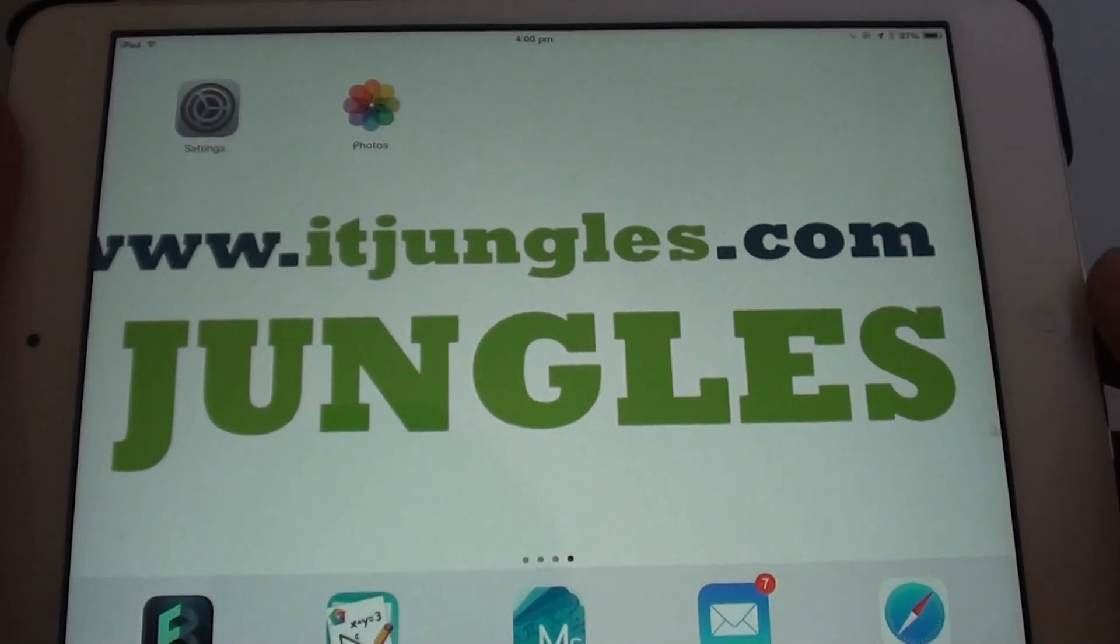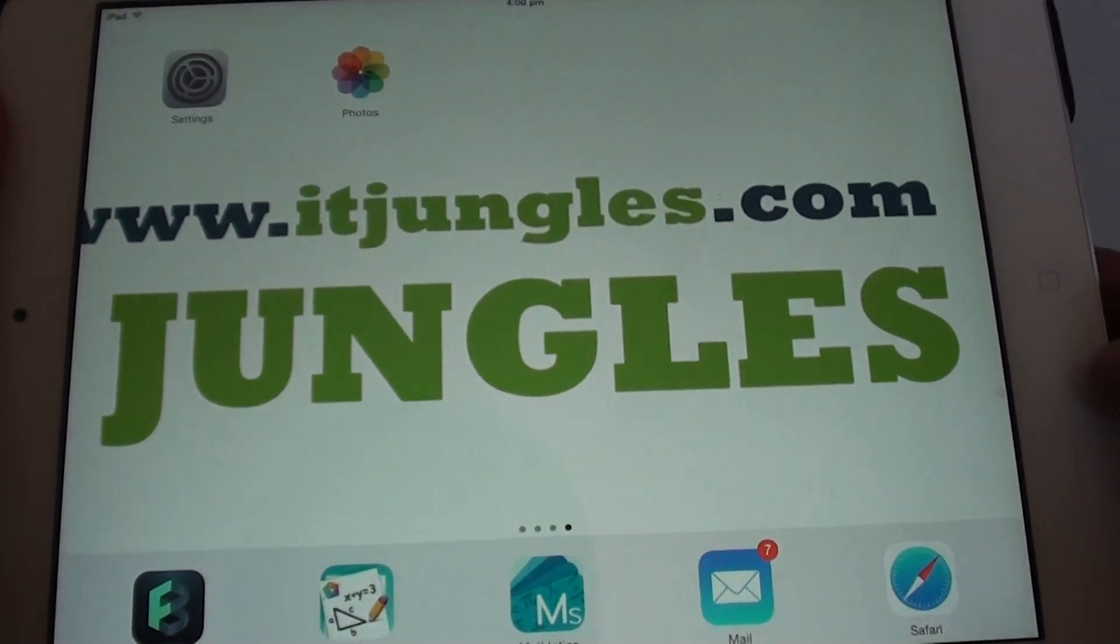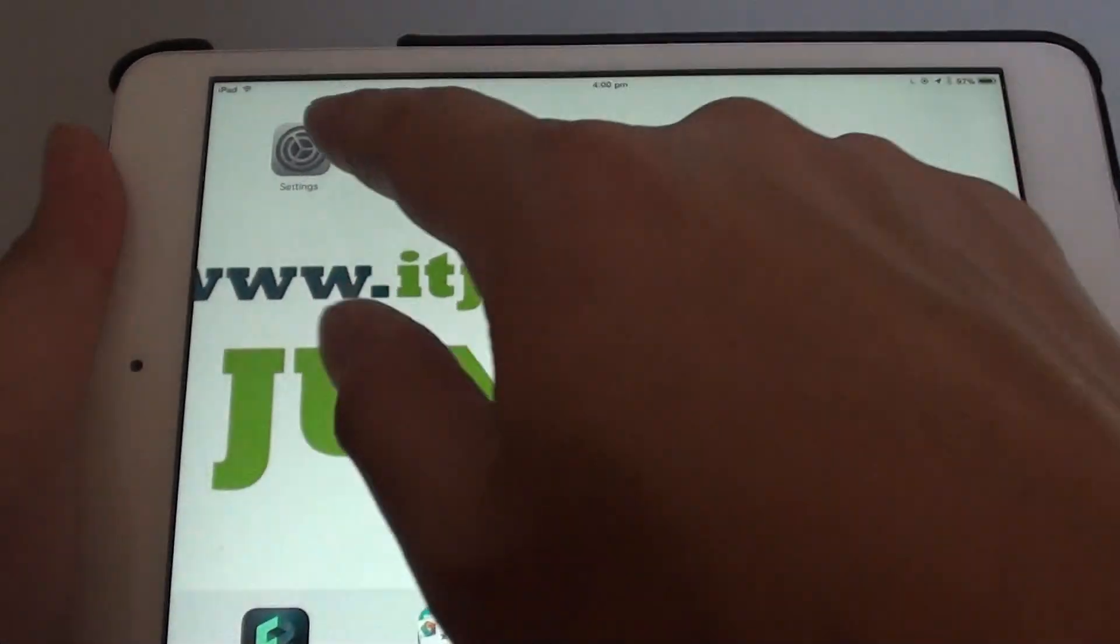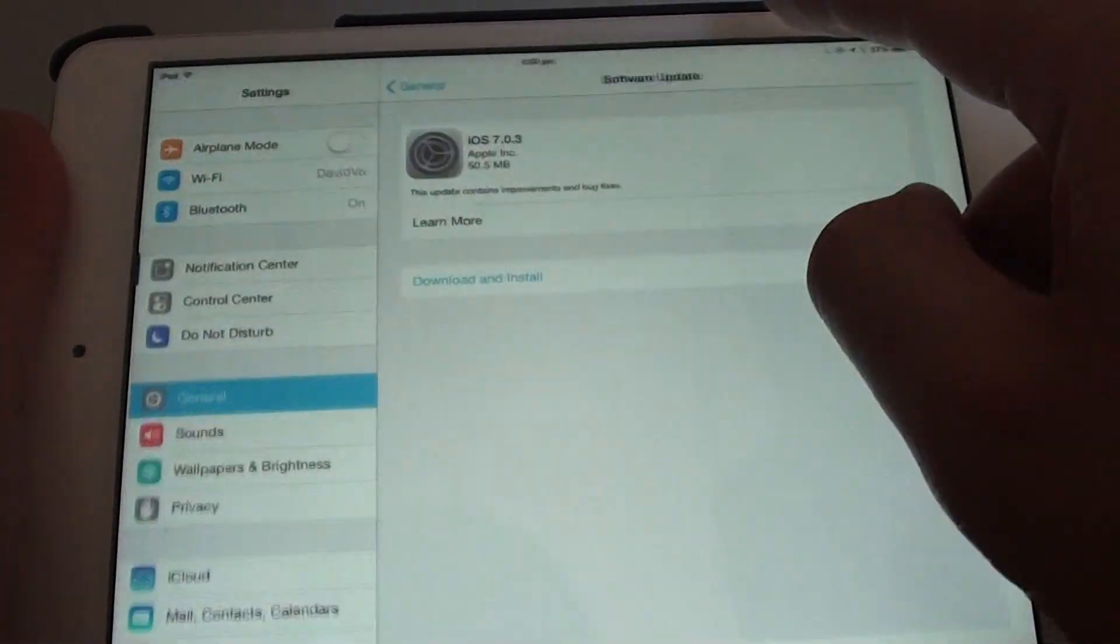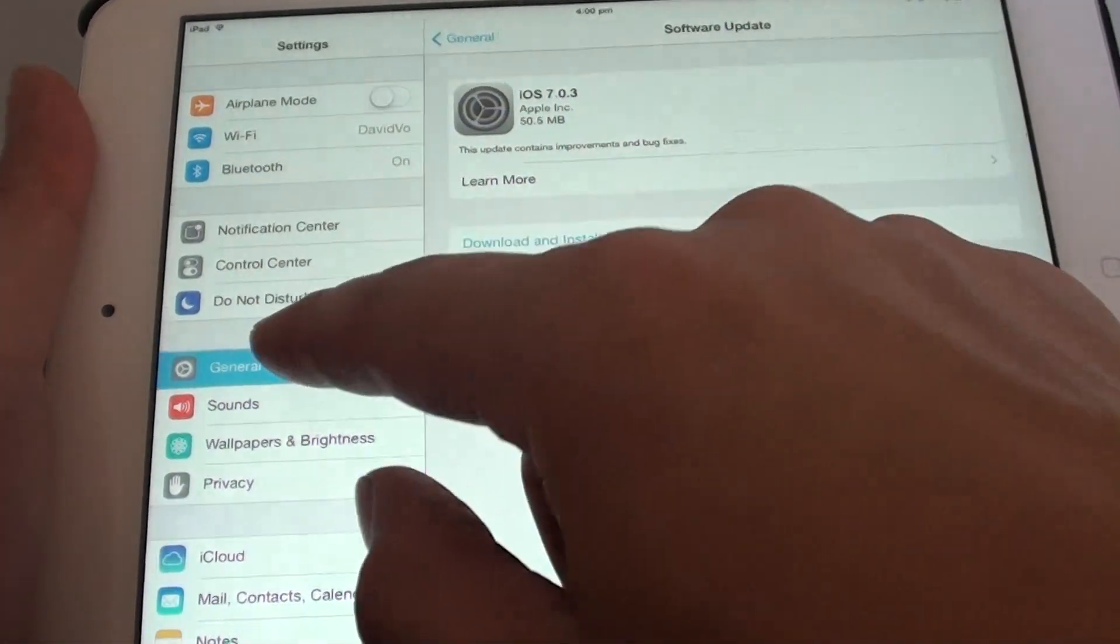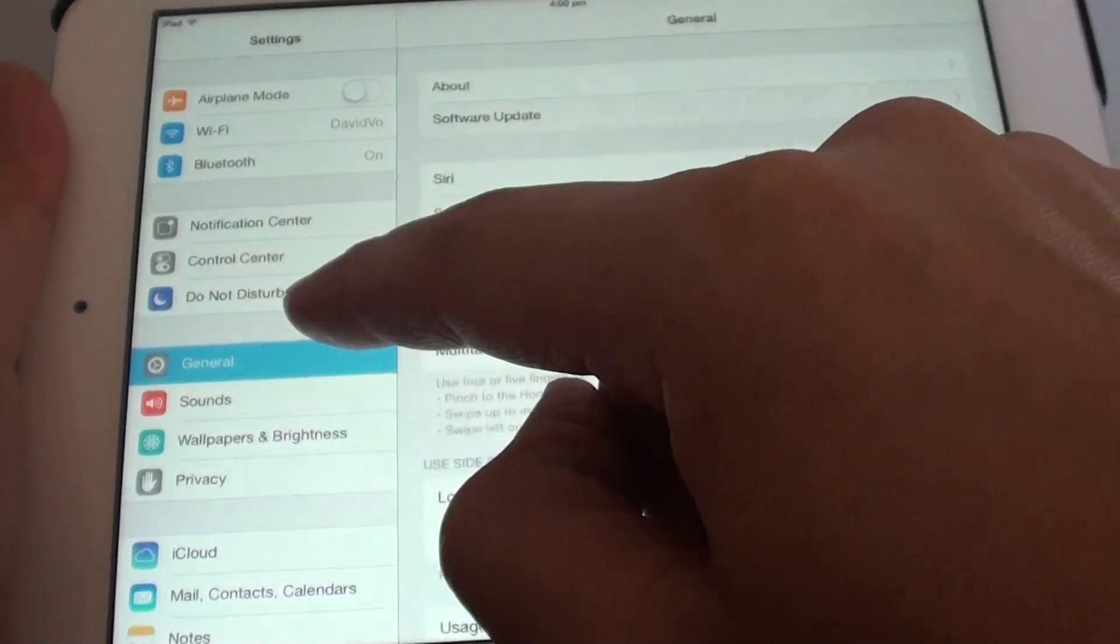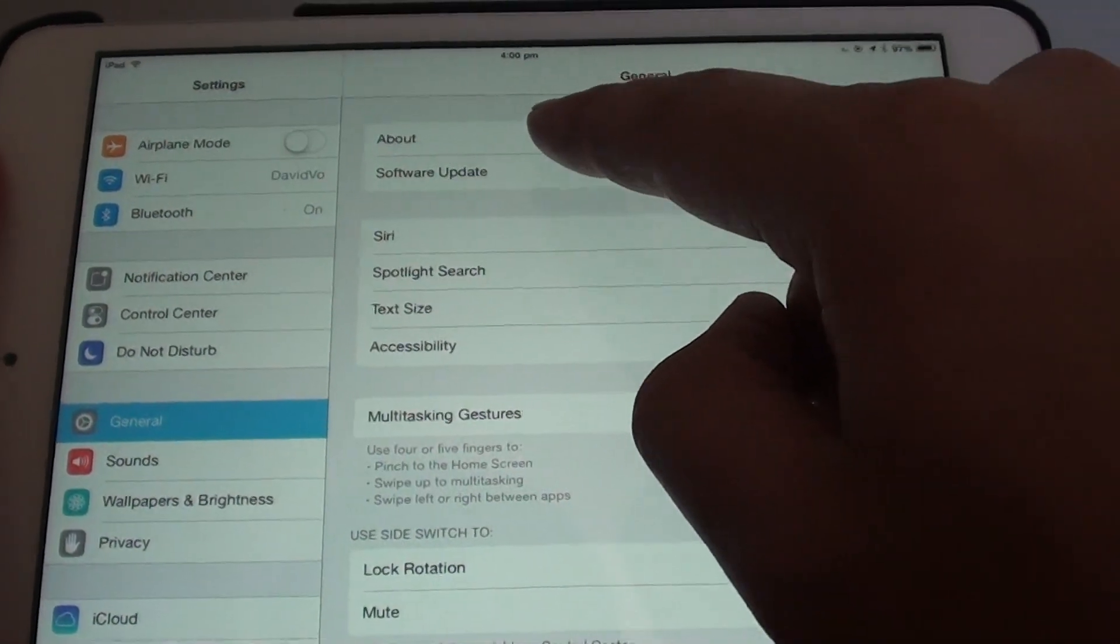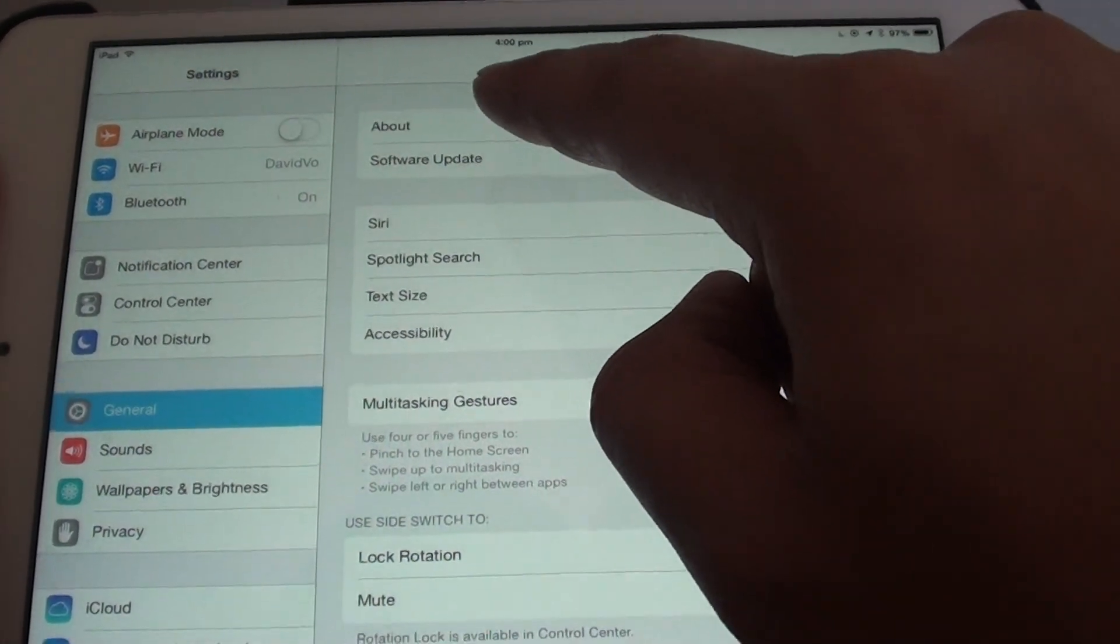First, go back to your home screen by pressing the home key. Then tap on Settings. In Settings on the left-hand side, tap on General. On the right-hand side, tap on Software Update.